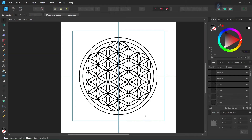Hello everyone, this is Enea here, and in today's tutorial I'll teach you how to create the Flower of Life in Affinity Designer. The Flower of Life is an important symbol in sacred geometry. It represents the unity of all life and the interconnectedness of all beings.